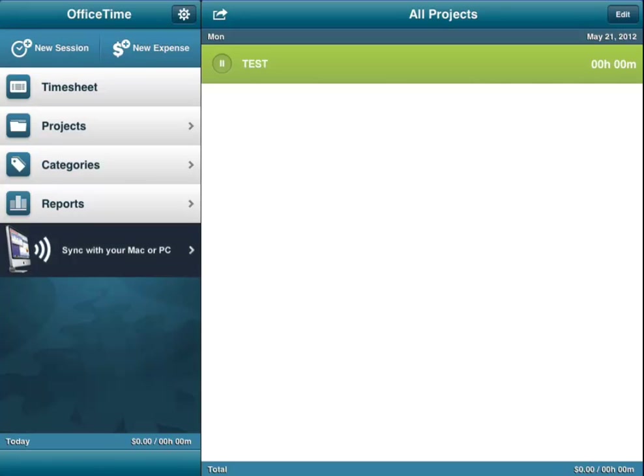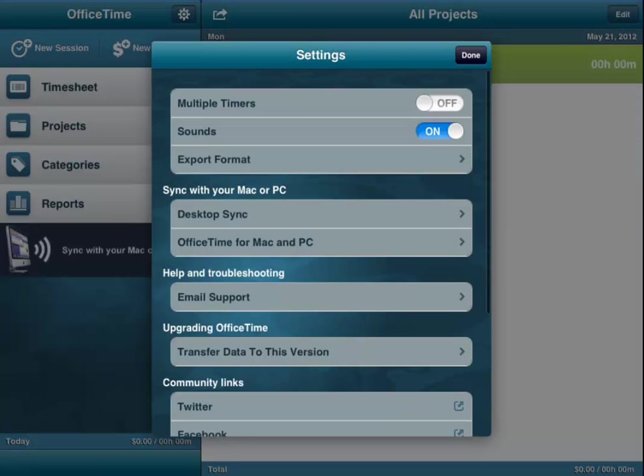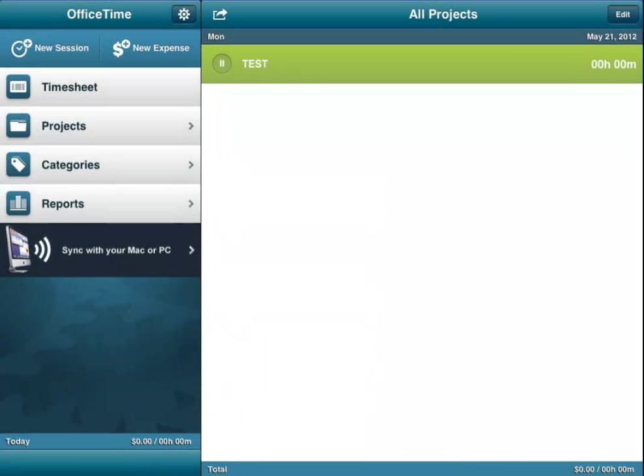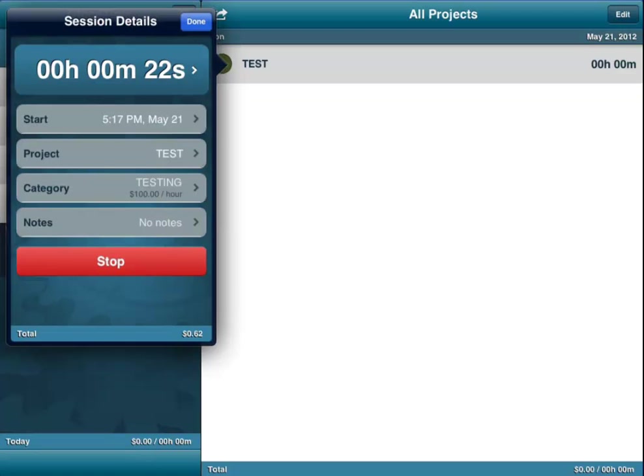Now you can see in the settings you can set multiple timers on or off. As we work, it's going to keep track of those and then we hit stop.